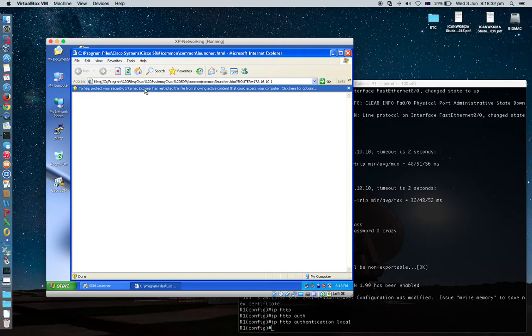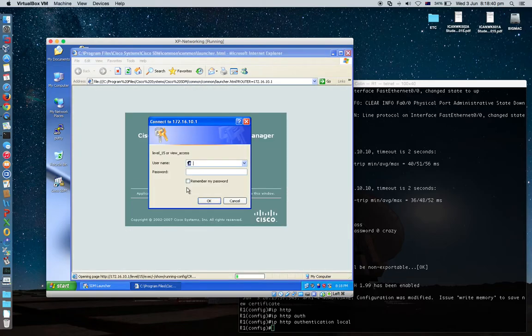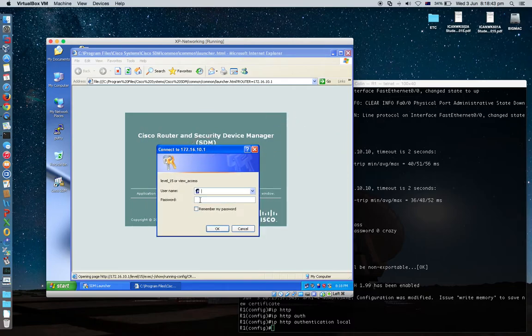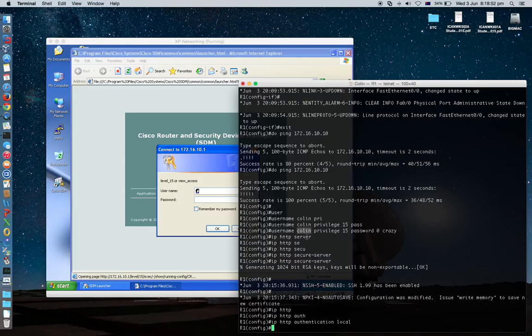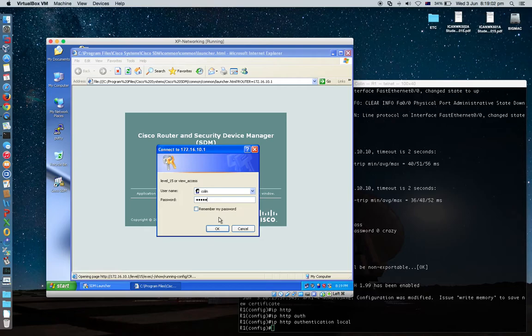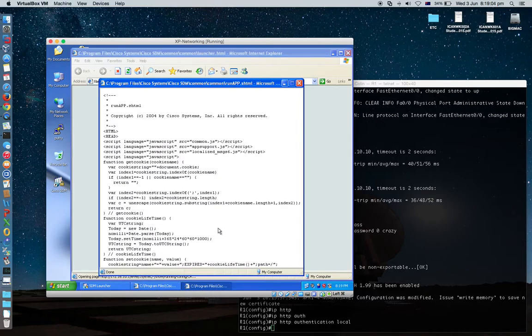You also need to enable the ActiveX. So allow blocked content. Yes. You will have this window. See, level 15. So I just create here this. So ID colon, level 15 ID colon password crazy. Yeah, crazy. Okay, yes.